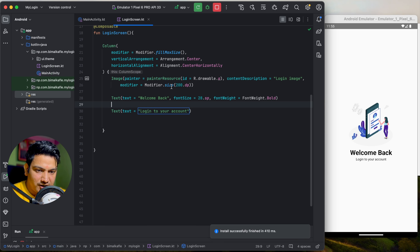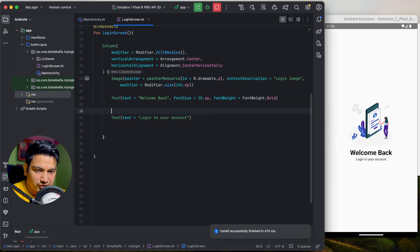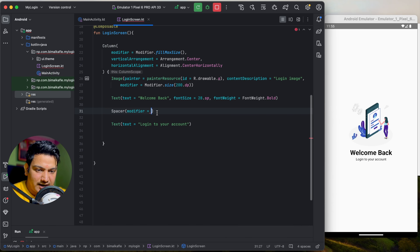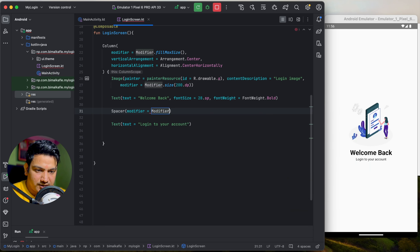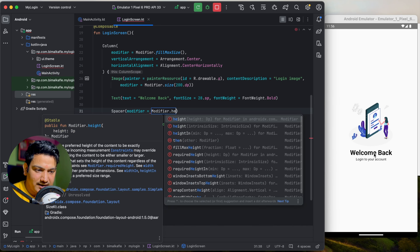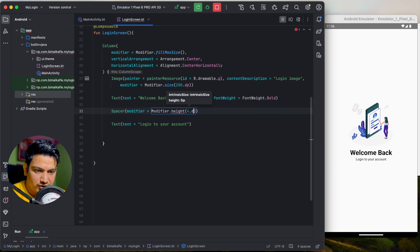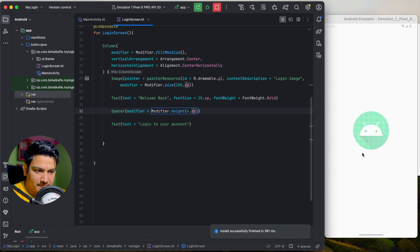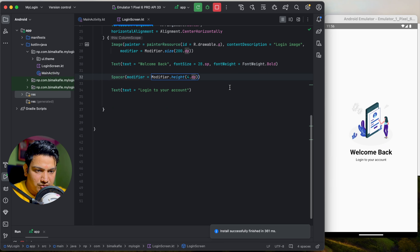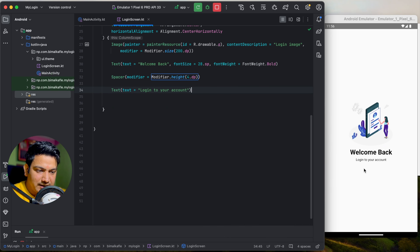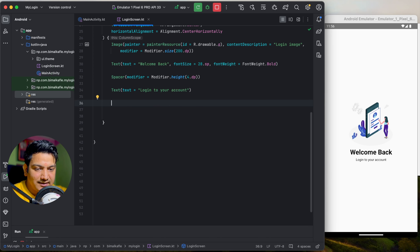To add space between 'Welcome back' and 'Login to your account', use the Spacer composable and pass a height modifier. Use Modifier.height(4.dp) to get a 4dp space between them.